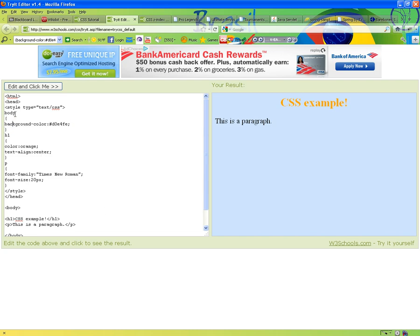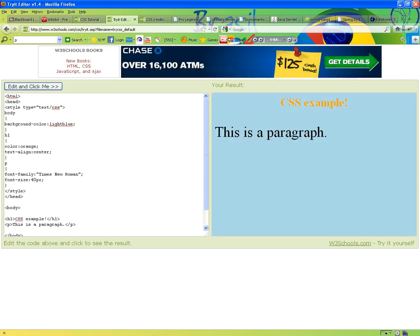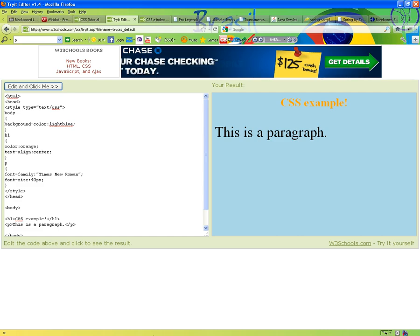What does that mean? It means every body tag in this HTML page will have a background color — let's call it light blue. Every h1 tag, a heading 1, will take the color orange and text-align center. As you can see, that's being applied — orange, center. And every paragraph will have a font family of Times New Roman and a font size of 20. I'm going to change that to 40. And here it is: light blue background, orange center heading, with a 40-pixel font size paragraph.